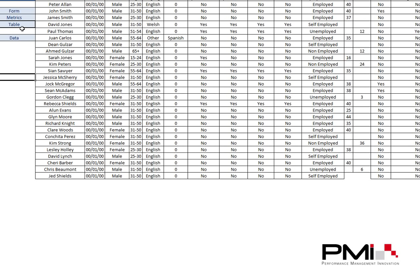For more examples, visit my website at www.performancemi.co.uk.